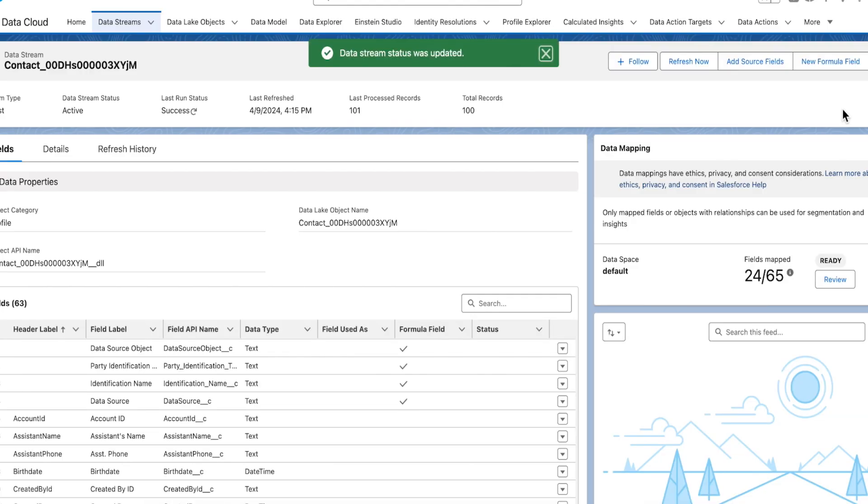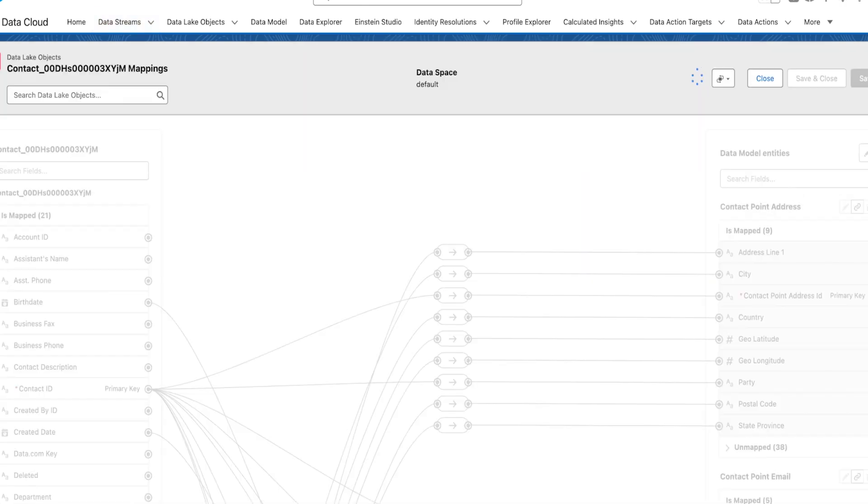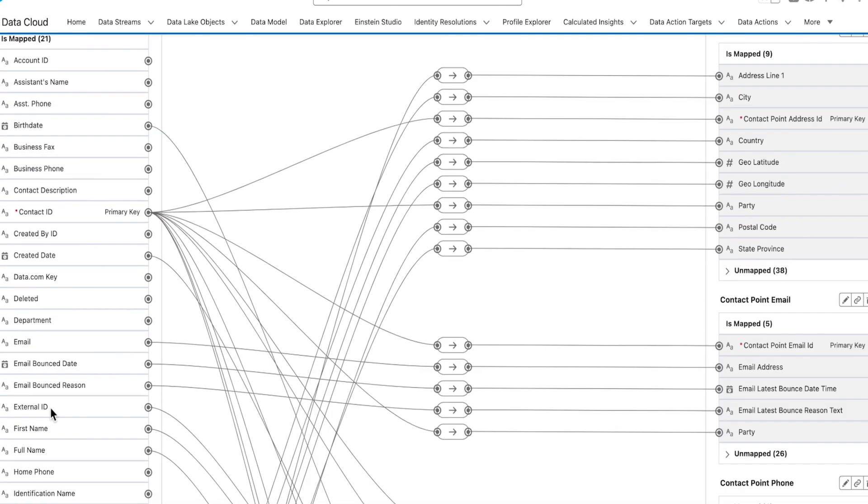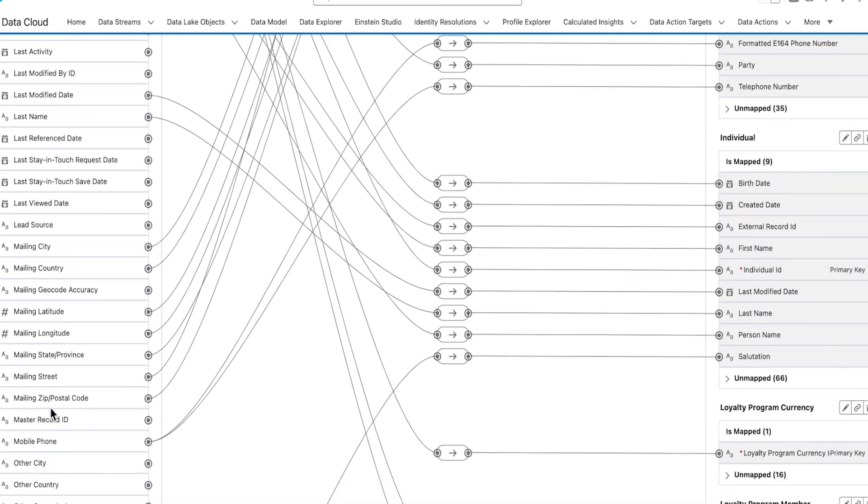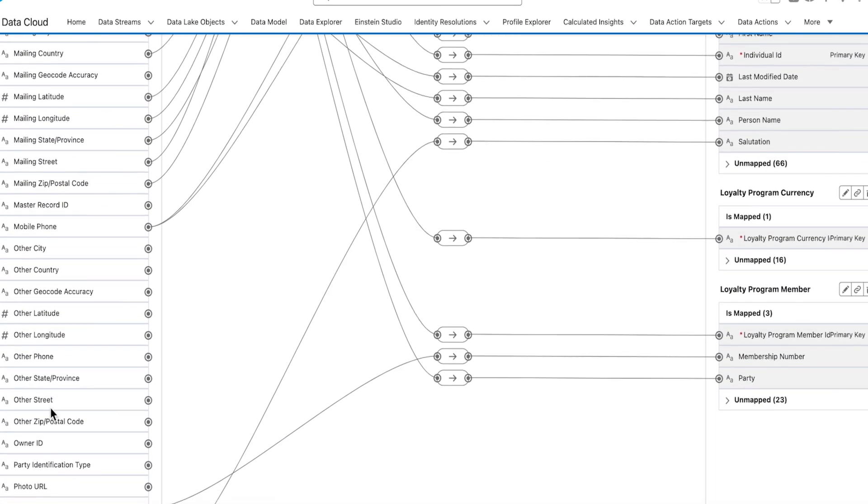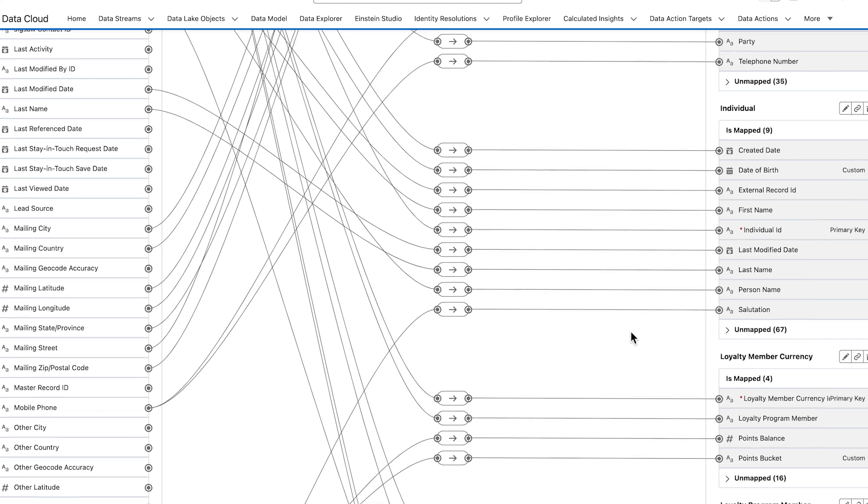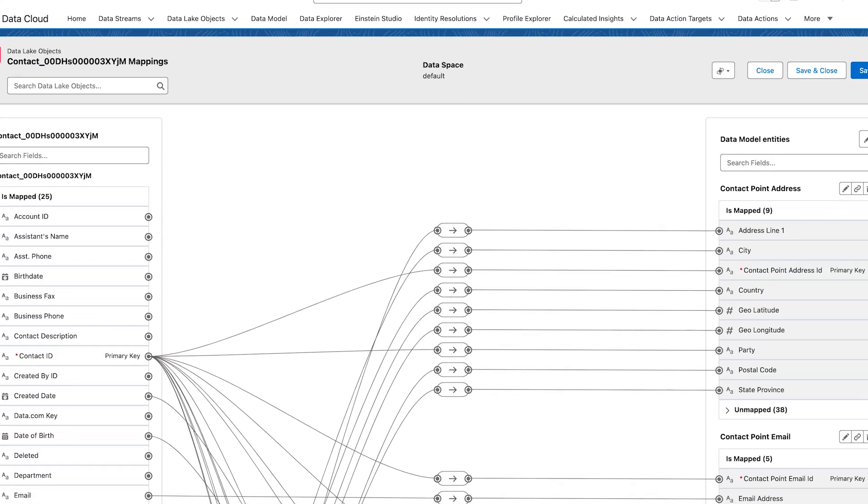Go back to your mappings and validate that a new field is available to map. It should be there. Validate all of your mappings against the requirement. Click Close if you've already saved your work. Otherwise, Save and Close.